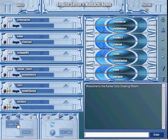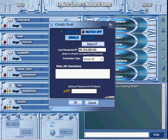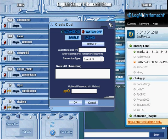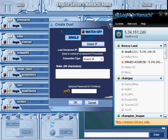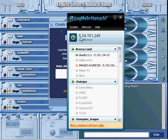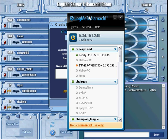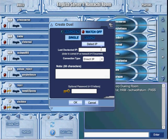To host, you're going to create duel. Where it says last detected IP and it shows an address there, the IP you're going to use is the Hamachi IP, which is this right here. This is mine right here. I'm just going to go ahead and type that in.